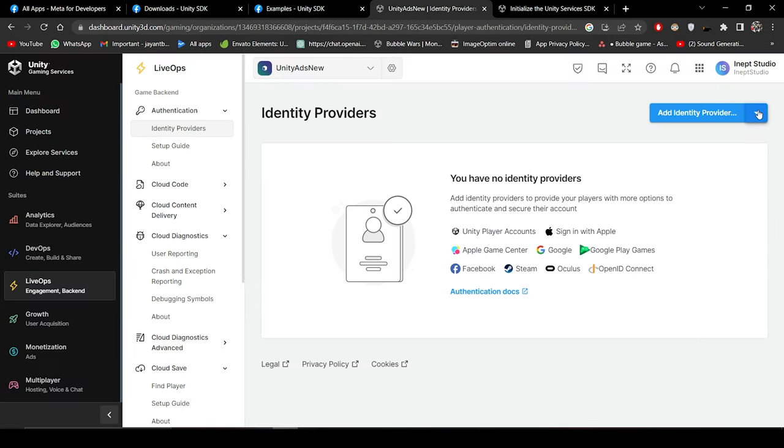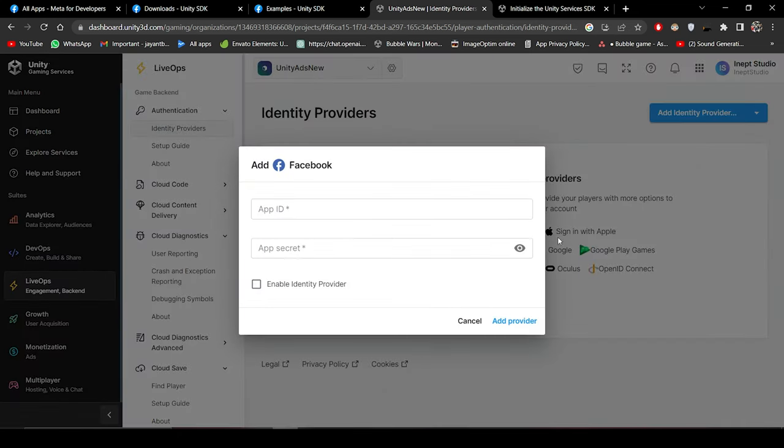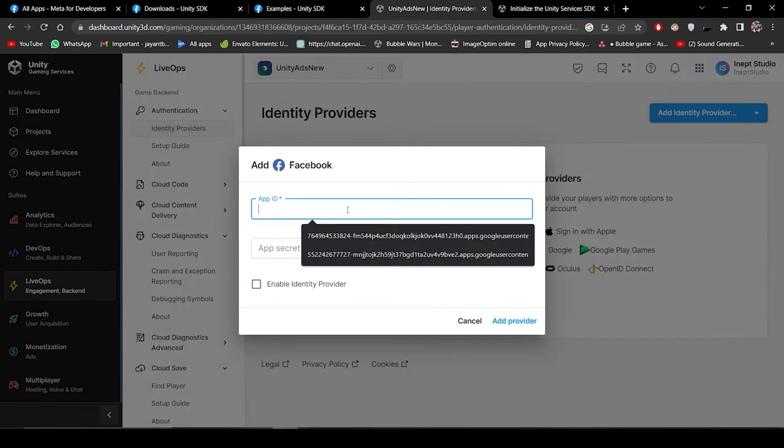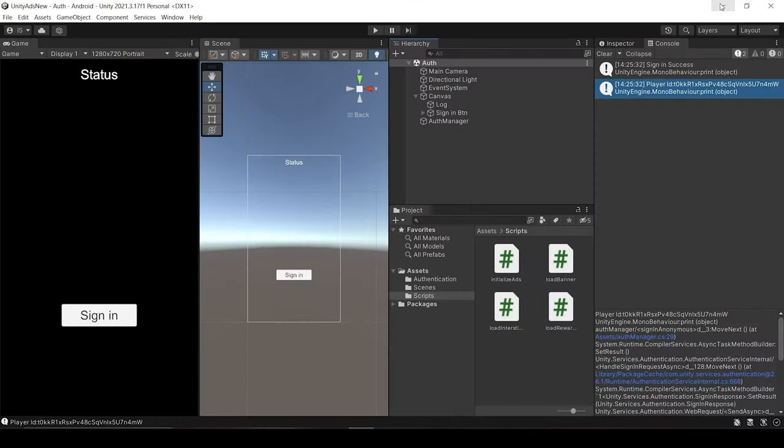So in that case, we have to go into our Unity dashboard and we have to add the Facebook as our identity provider. And it will ask you to enter the app id and the app secret which are easily accessible in the Facebook developer's page. And after filling the information, you can just enable this identity provider and click on add provider. And in the scripting side, we just have to change a little bit code.